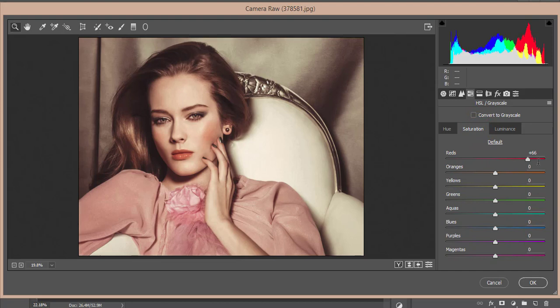For Hue, I adjusted Red and Orange to 21 and -36 respectively.